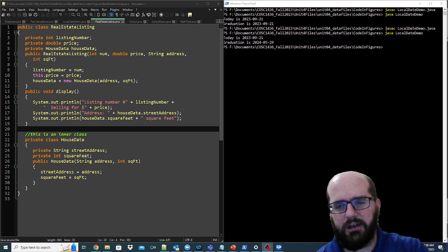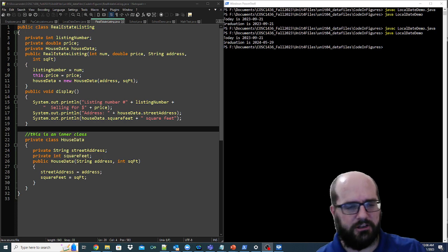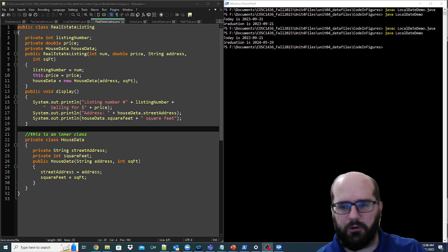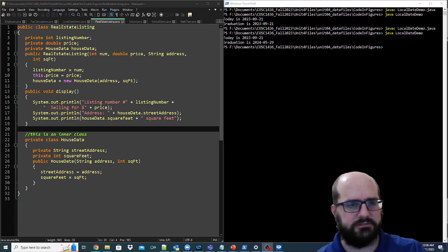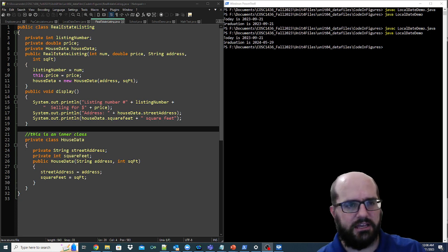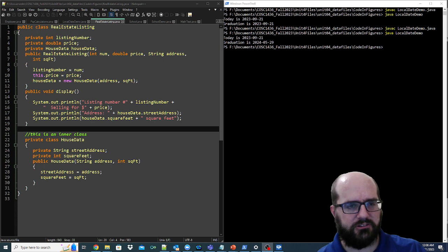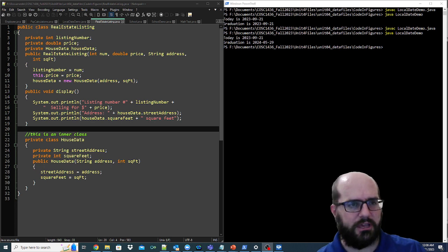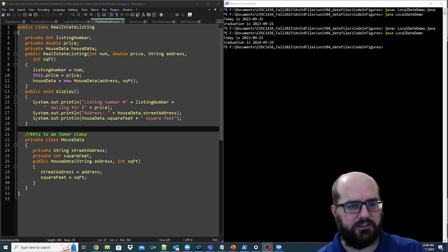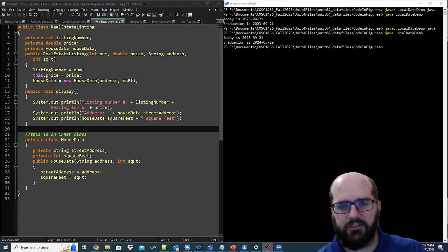Now one thing I want us to point out as well is that we can create an inner class within this class to hold things like house data. Yes, the real estate listing has house data. And the house data can be an inner class set up inside this class. It's like a helper class that works with this class.